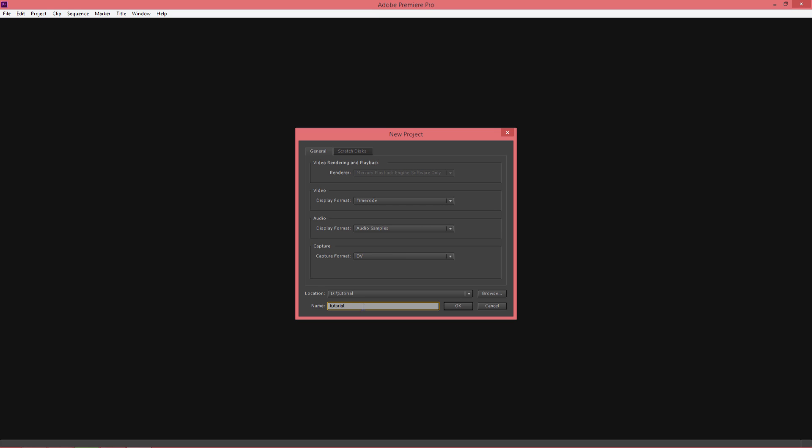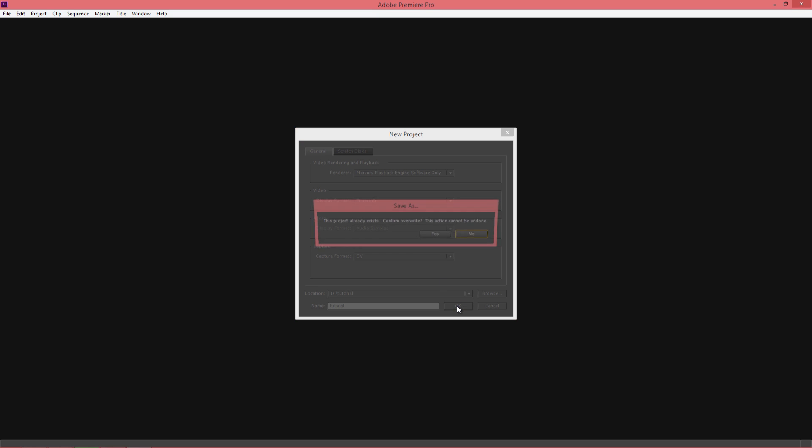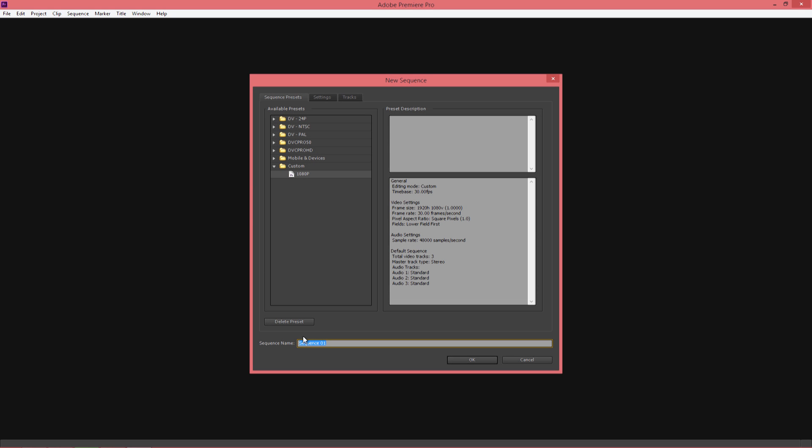So now we will start by creating a new project. You can name your sequence.